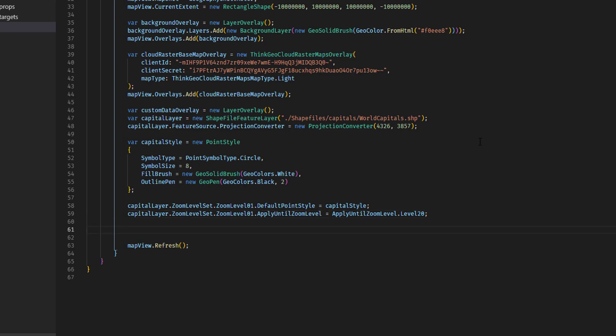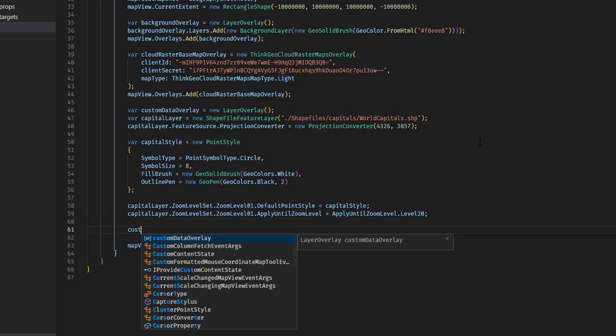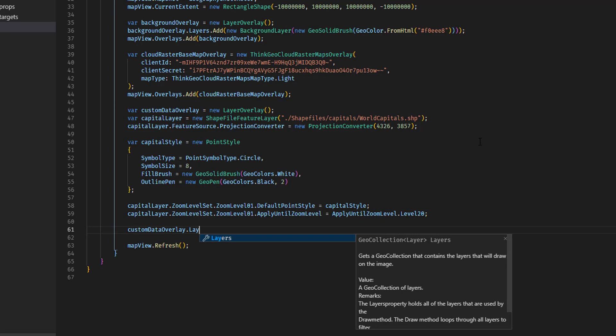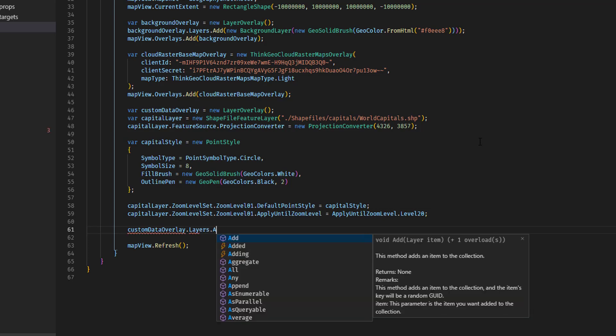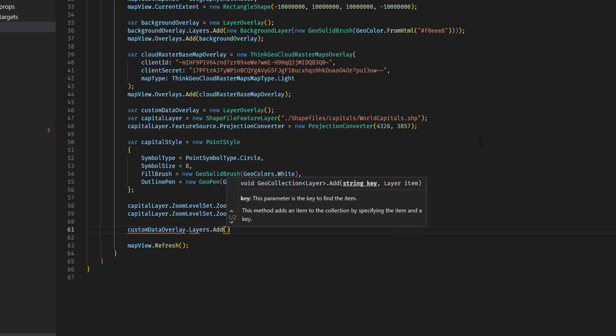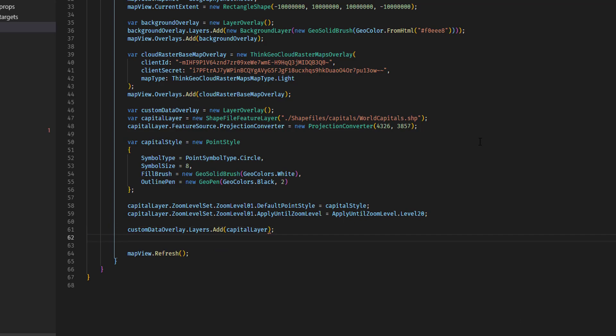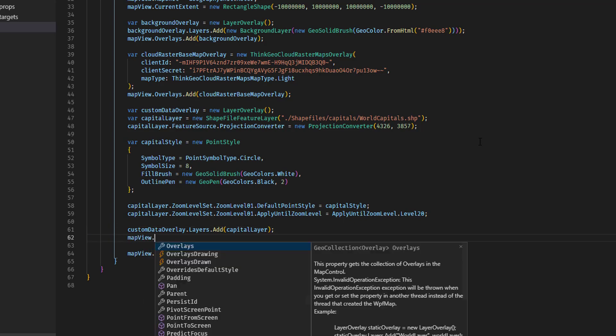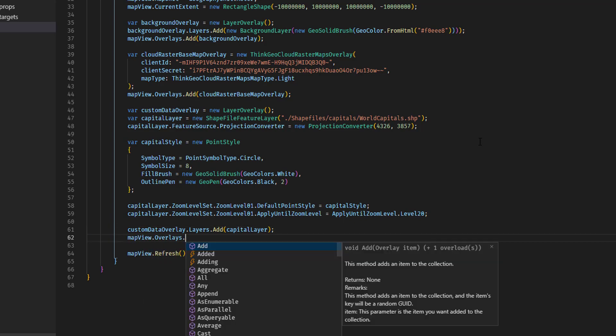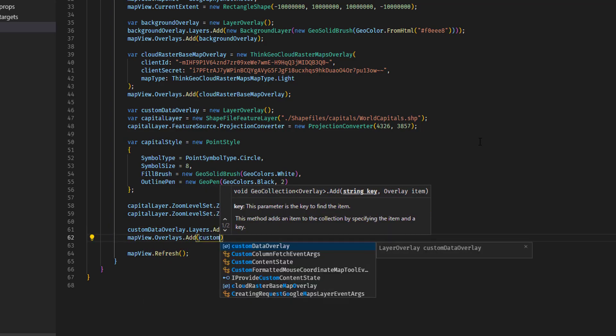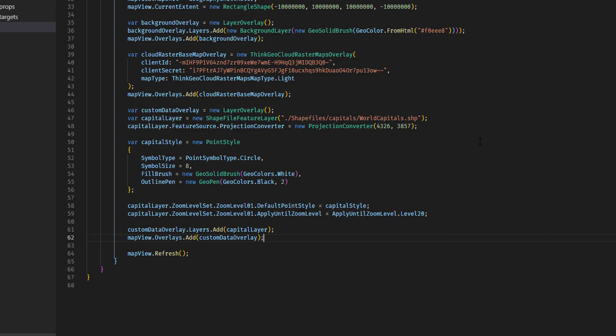Now we need to add that layer to the custom data overlay. So we'll say custom data overlay layers collection add capital layer. And finally, mapView overlays add custom data overlay.